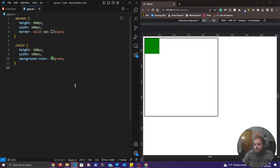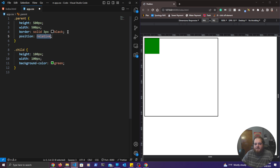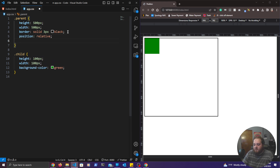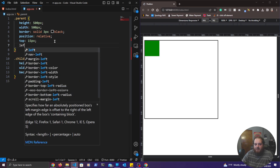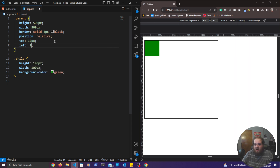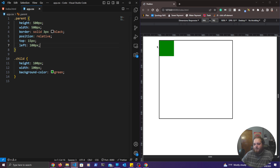Let's get into our first position value: position relative. Position relative is very similar to position static, but it allows us to use the top, bottom, left, and right values. So I could add position relative to this parent element and use the top value to push it, let's say, 15 pixels from the top. And if I save that, you'll notice it pushes that outer parent box away 15 pixels from where it previously was positioned. I could do the same with the left value — push it 100 pixels away from the left side.